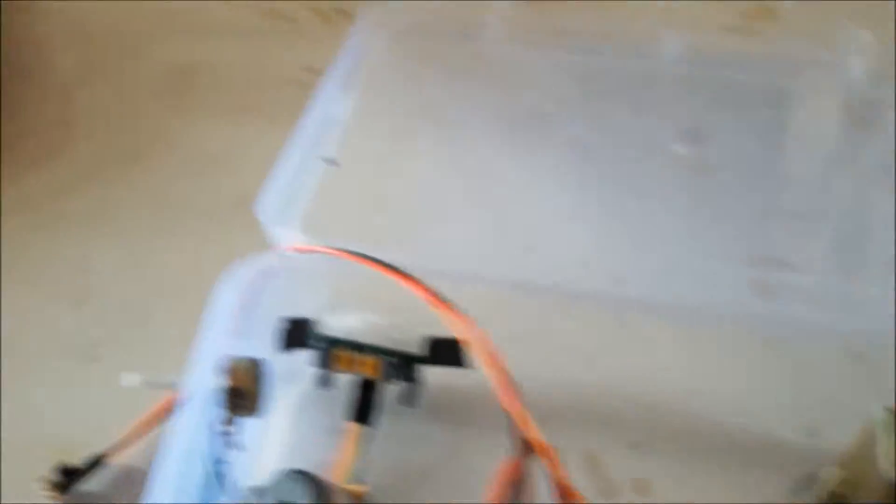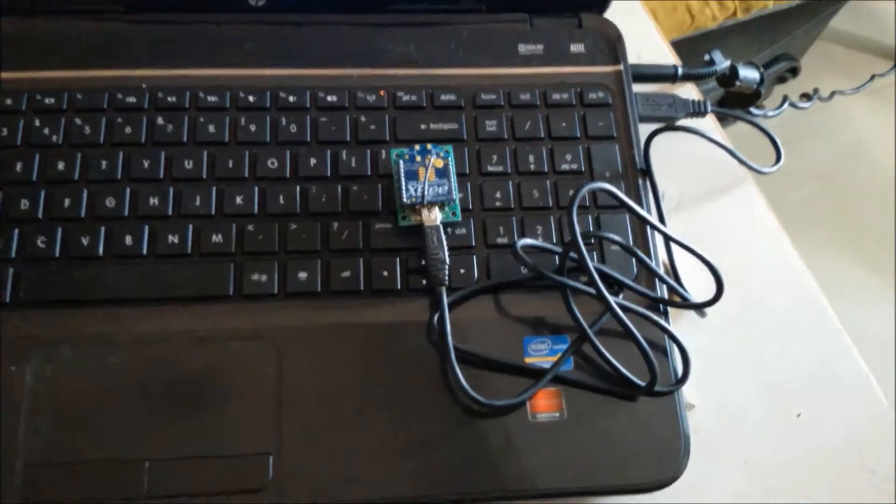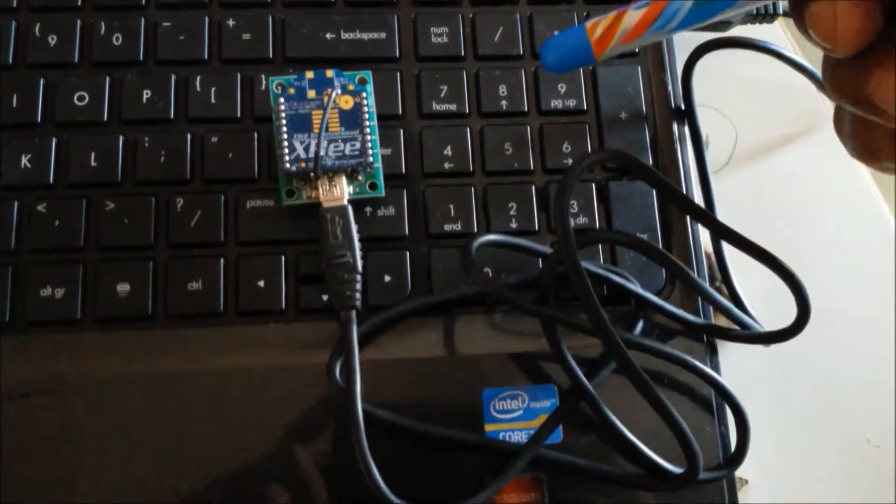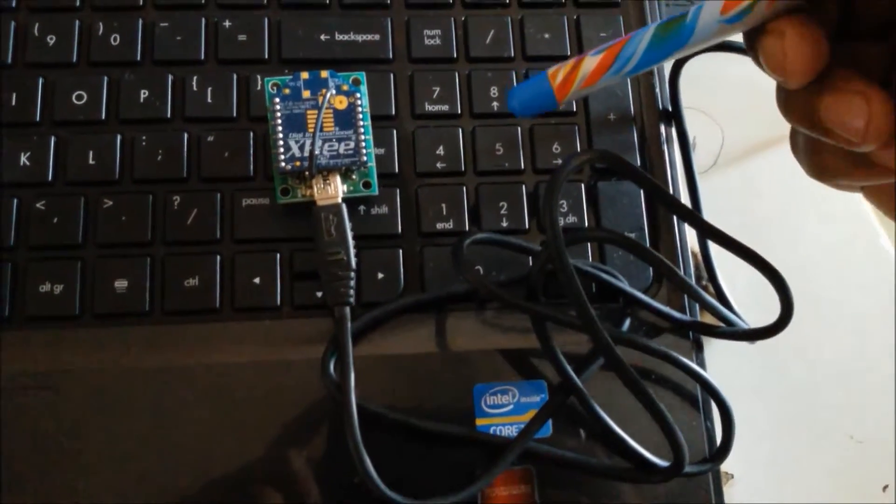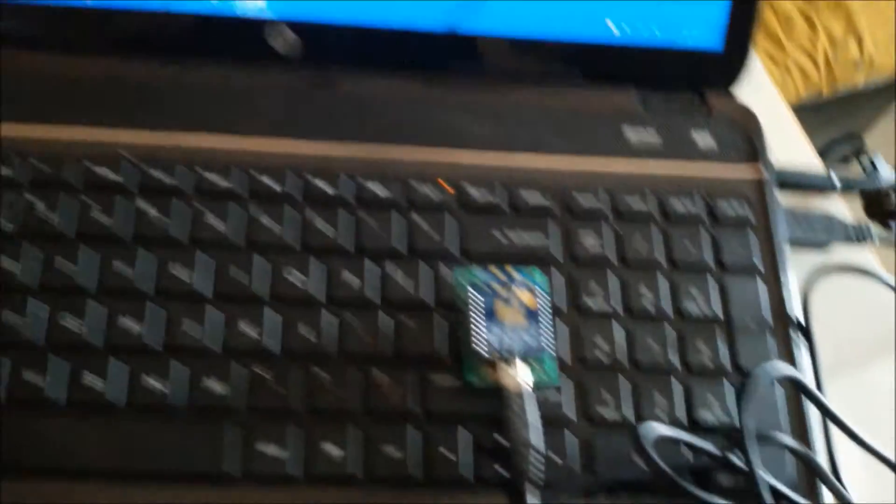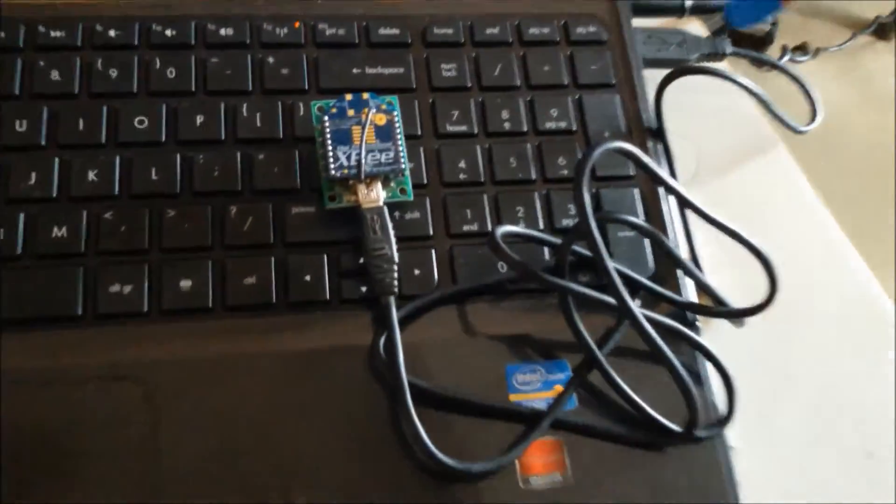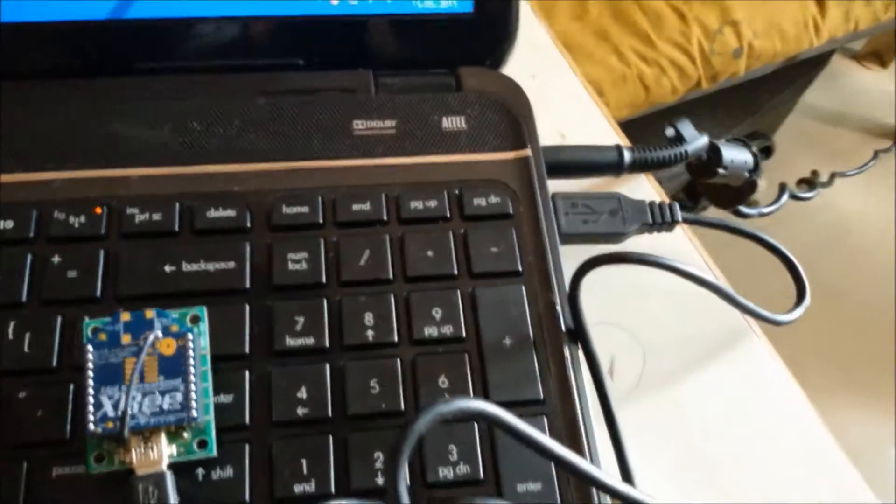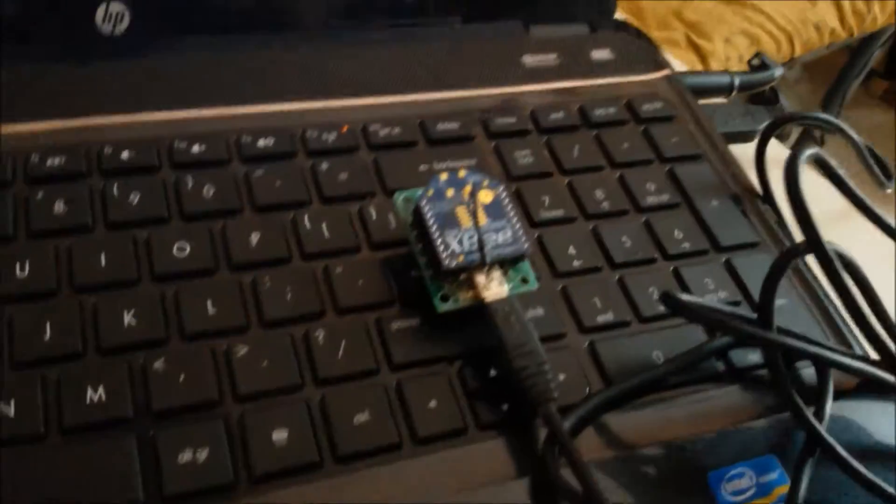Now we move on to the user interface at the coordinator. This is our coordinator Zigbee which receives the data and also transmits the data from the end device Zigbee. It is also series 2 Zigbee, the same module.